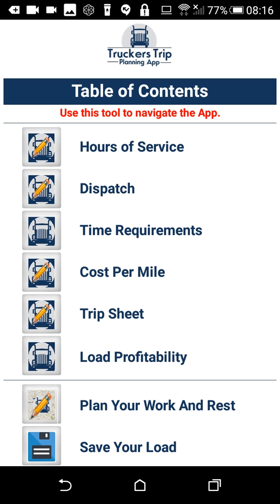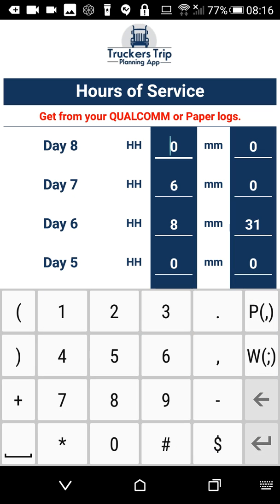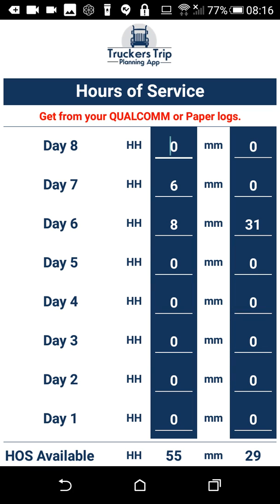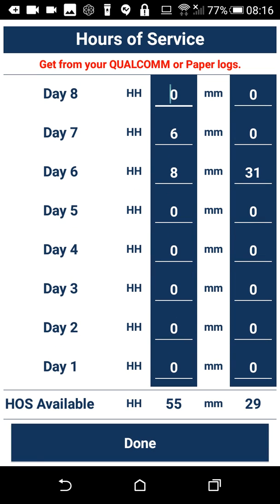First, let's look at the hours of service. Basically, this is just a place to record the hours of service from either your Qualcomm or your paper logs. It's simply used on another page to compare and see if you actually have the required hours of service.